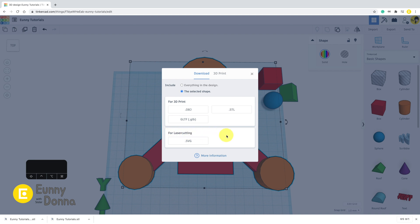SVG file is for laser cutting. That means this is not 3D but two-dimensional. You need to export file as STL if you want to 3D print.